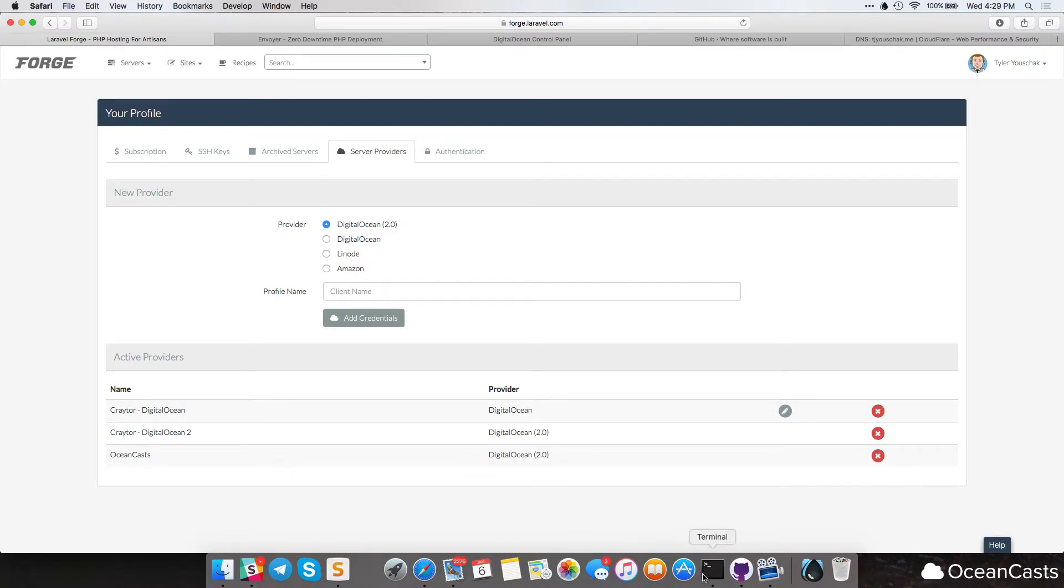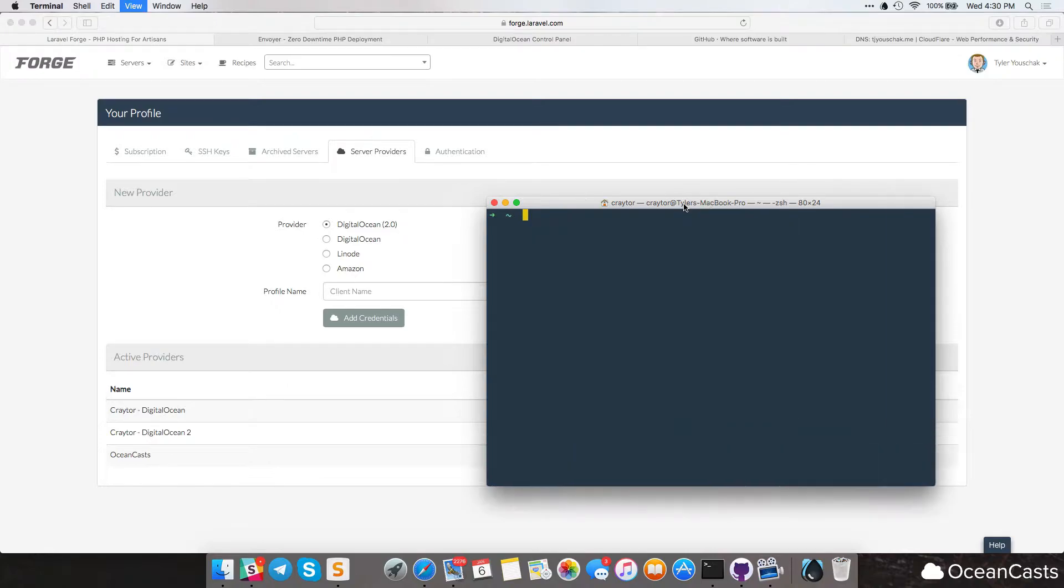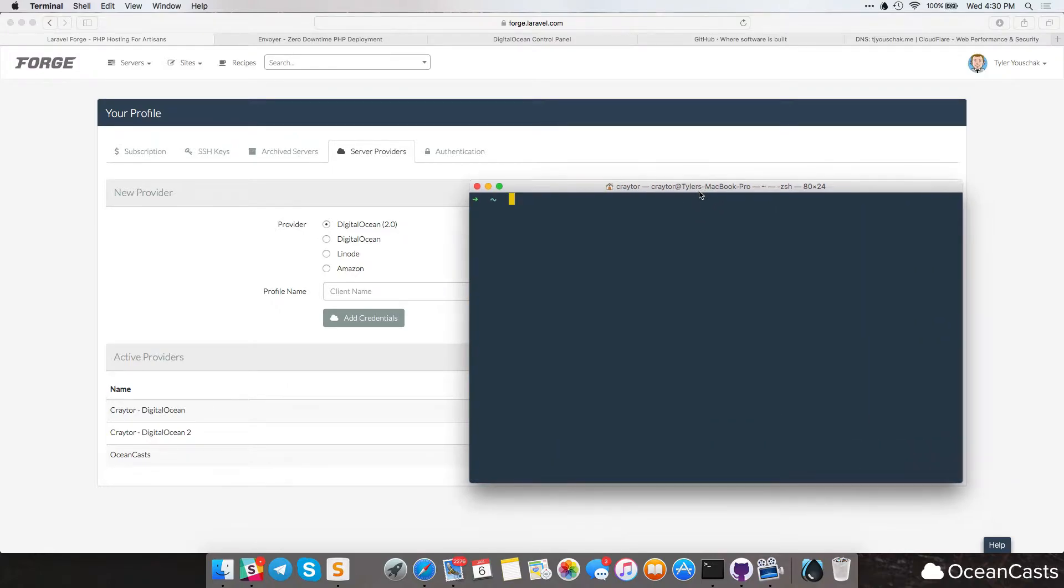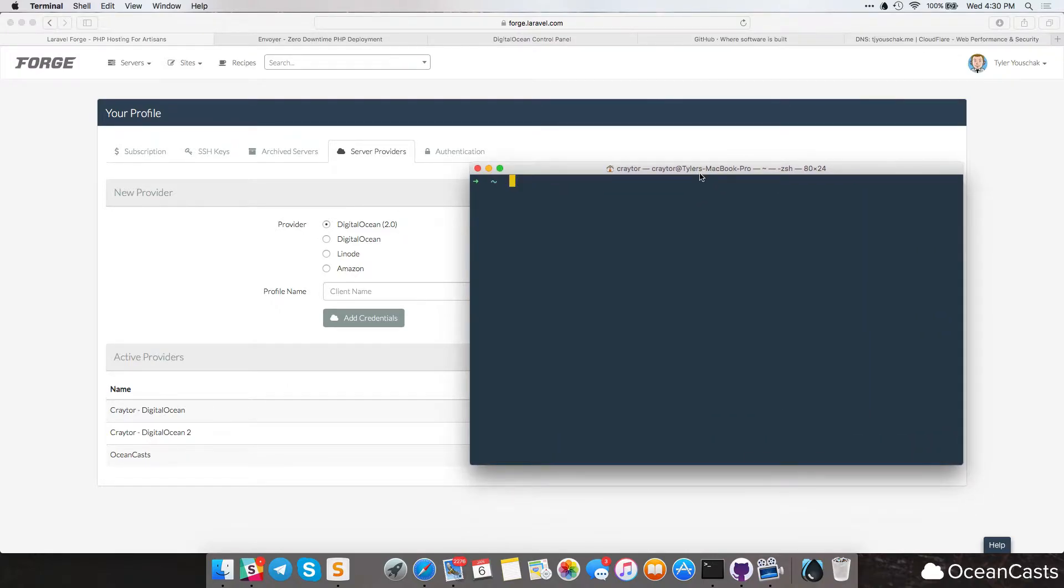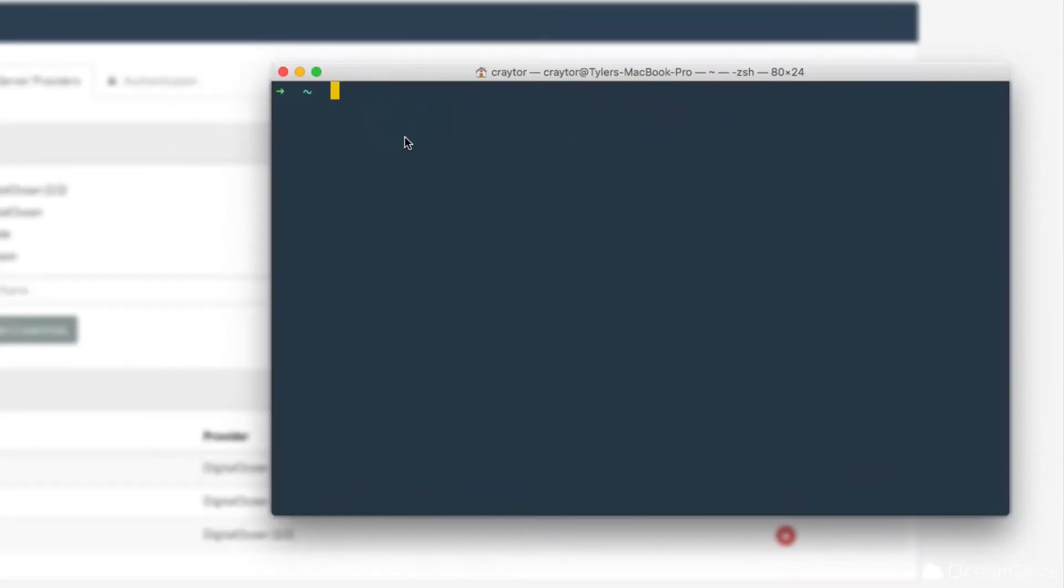So I'm going to open up Terminal, and I will pull it over here. And I'm going to make this screen a little bit bigger. Now what we're going to do is I already have these commands typed out, and you can go ahead and just look at them. They're pretty big, so you should be able to read them.